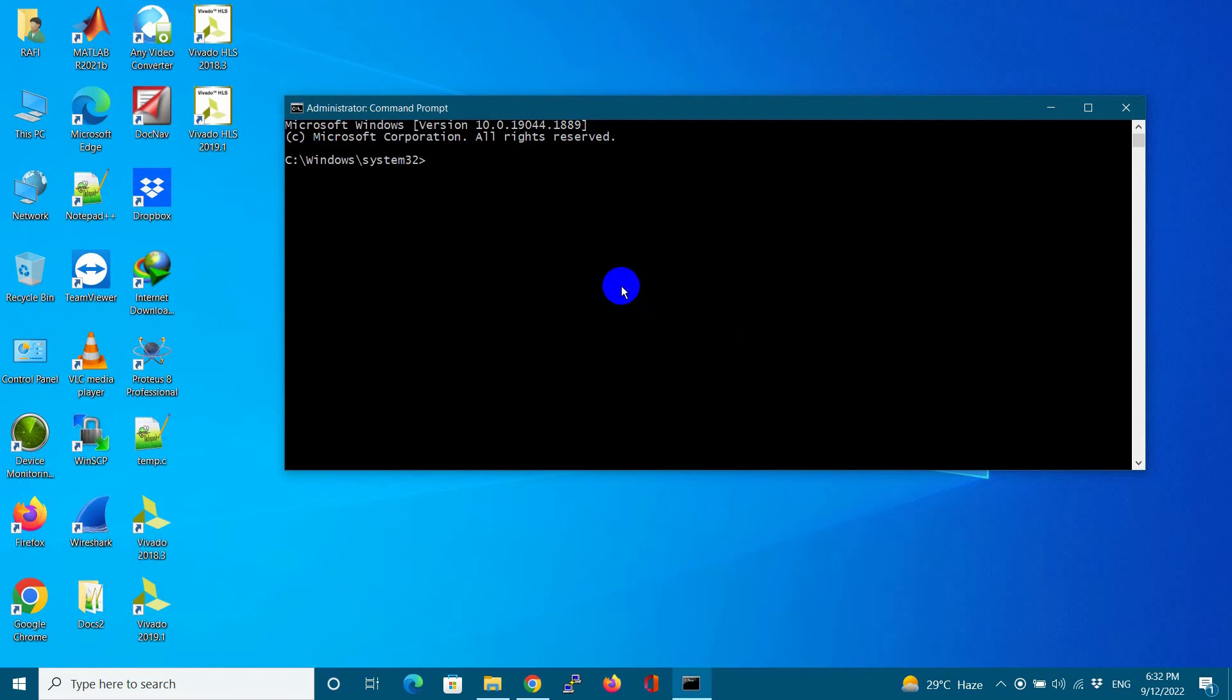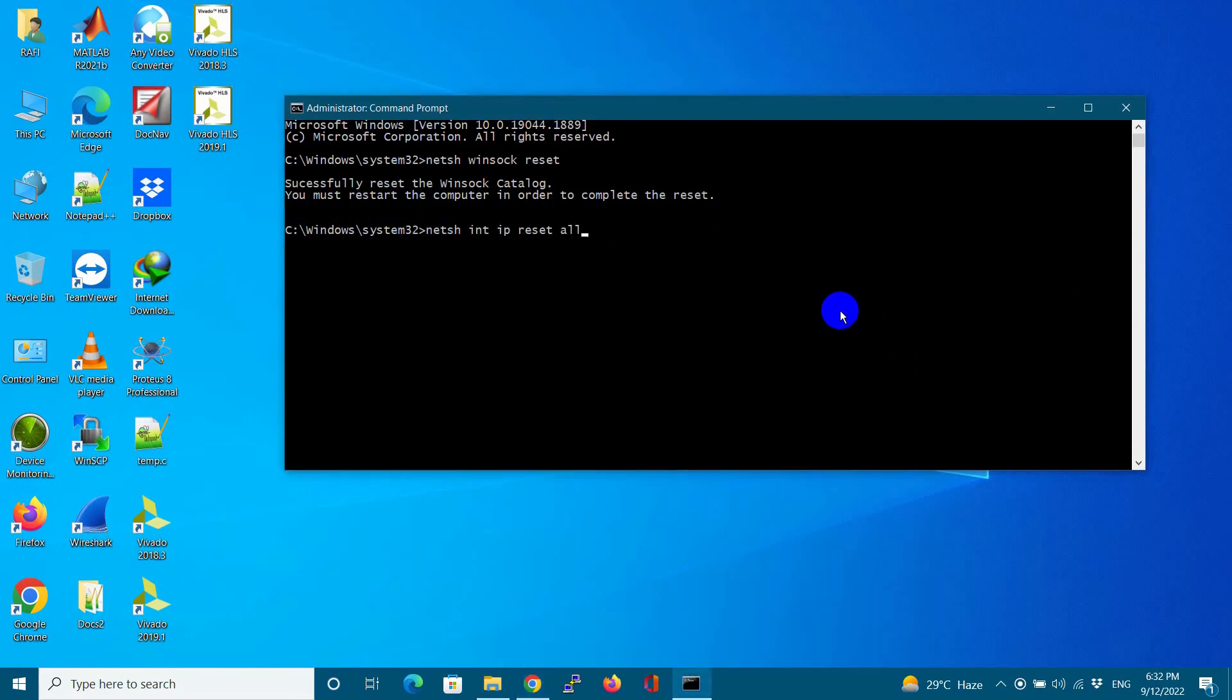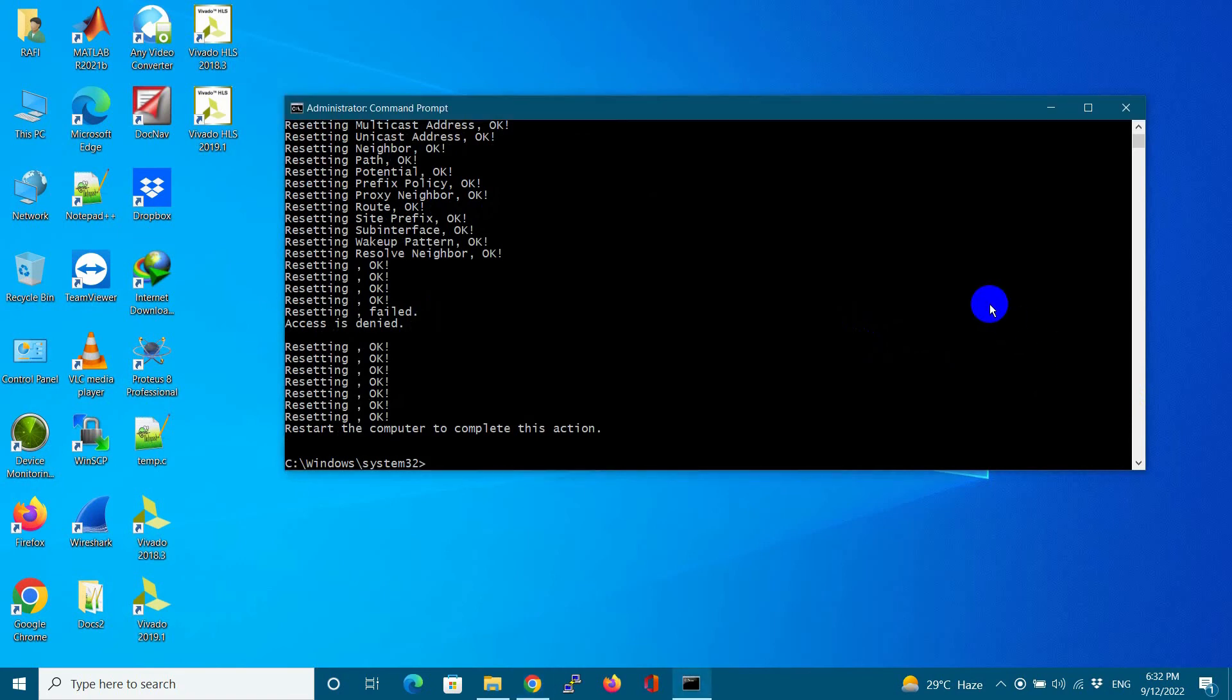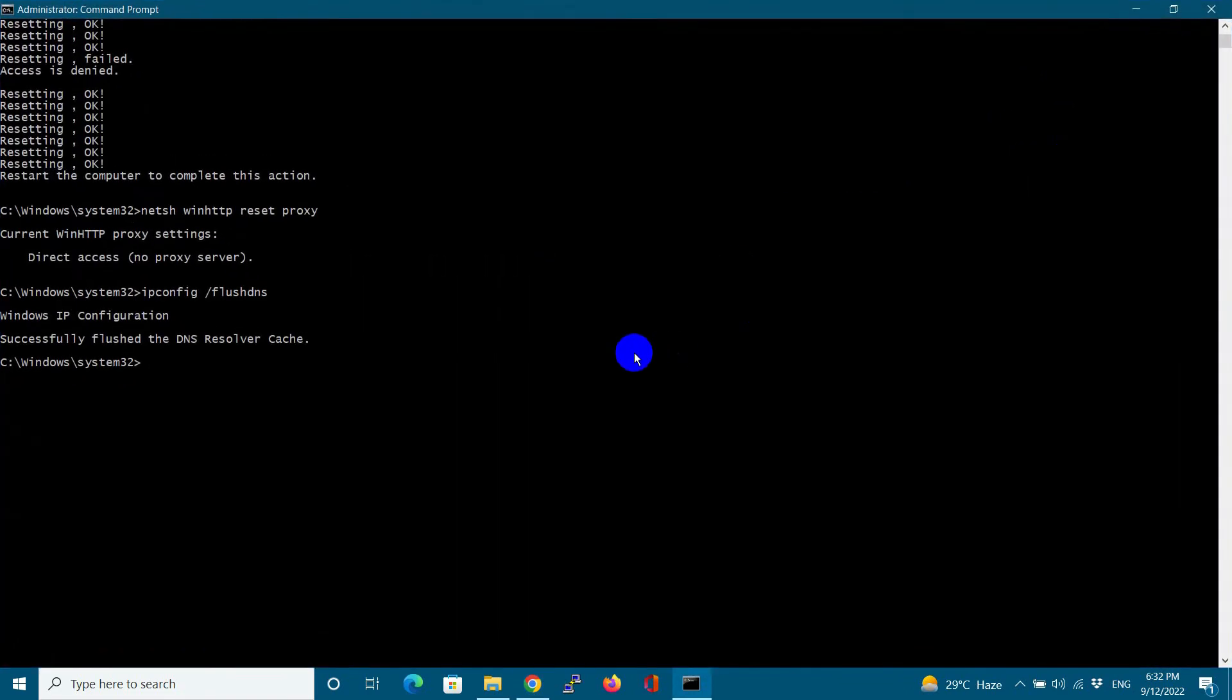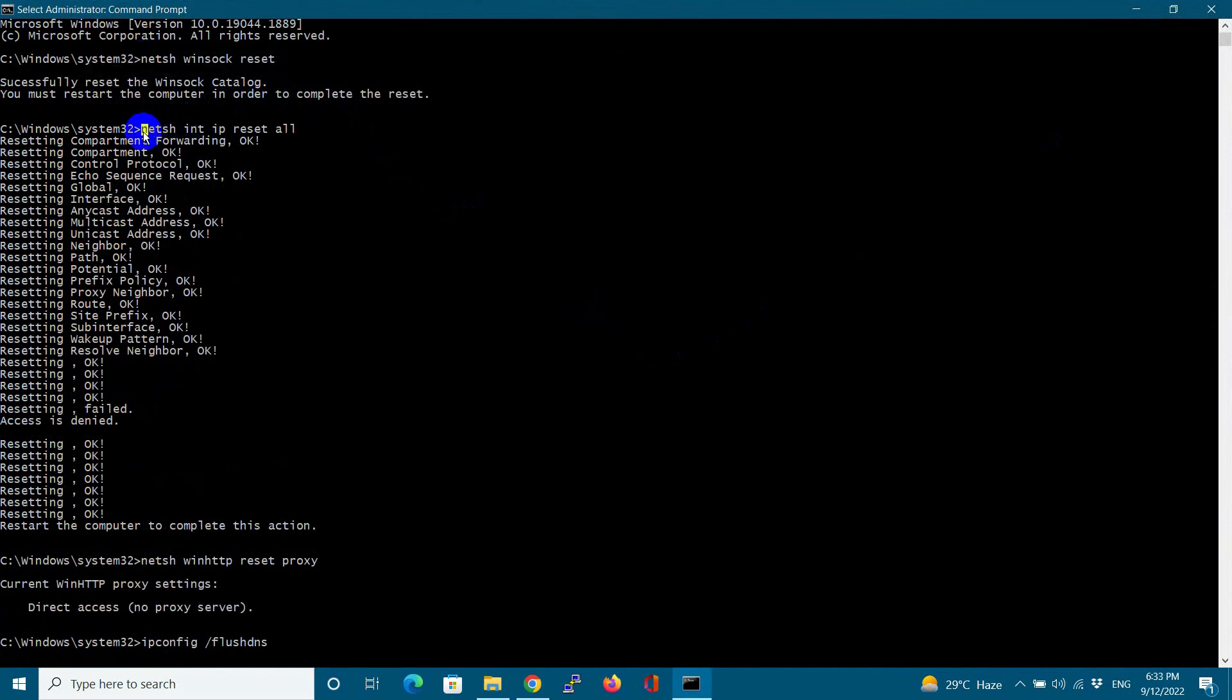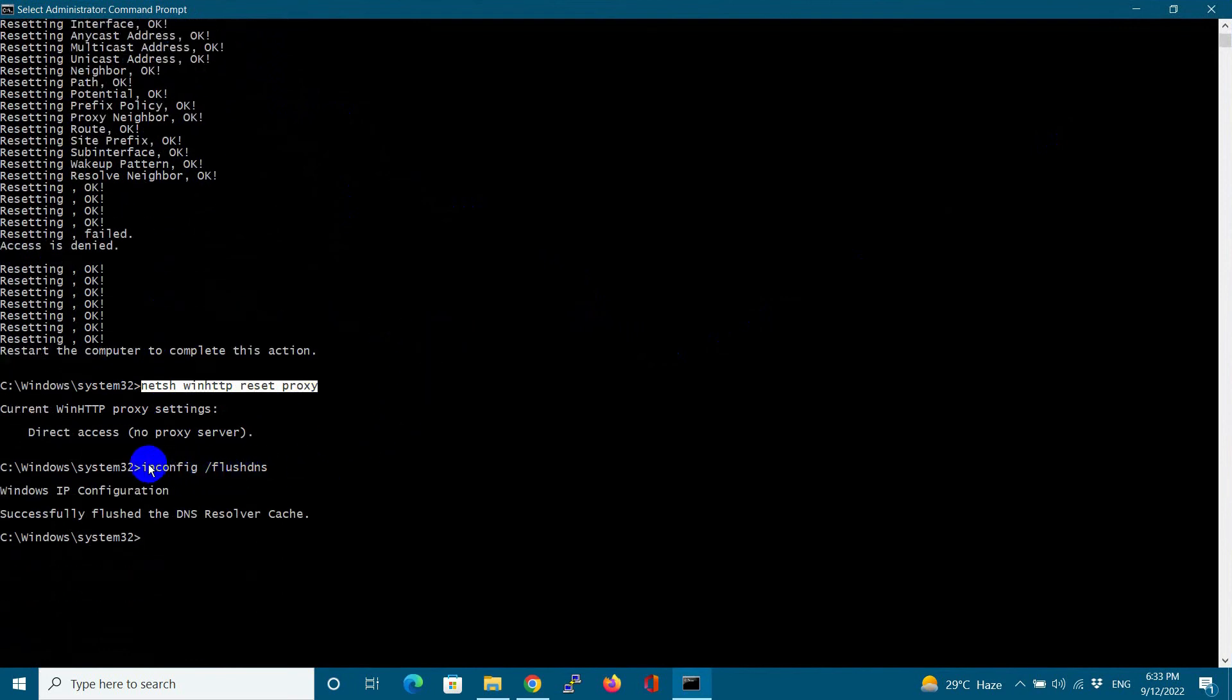Let us run first this command: reset IP address, reset proxy, and flush DNS. By running all these commands, it will reset the IP system and I will show you again what is the status of my WSL internet or Ethernet.